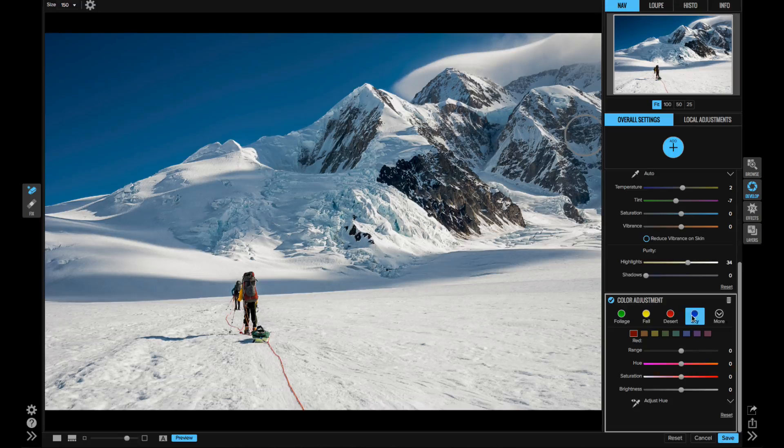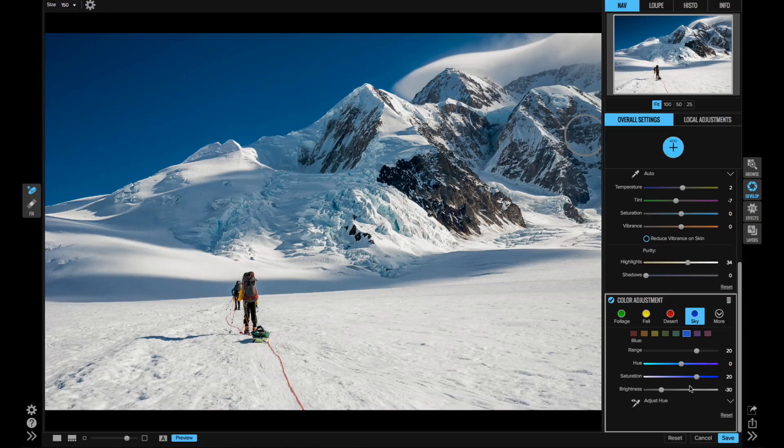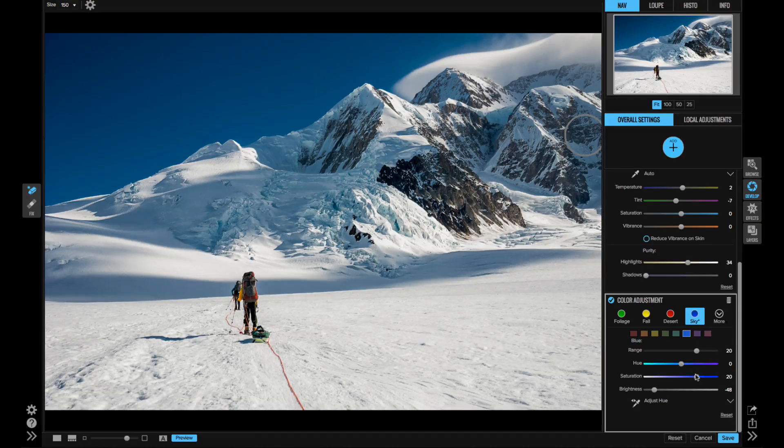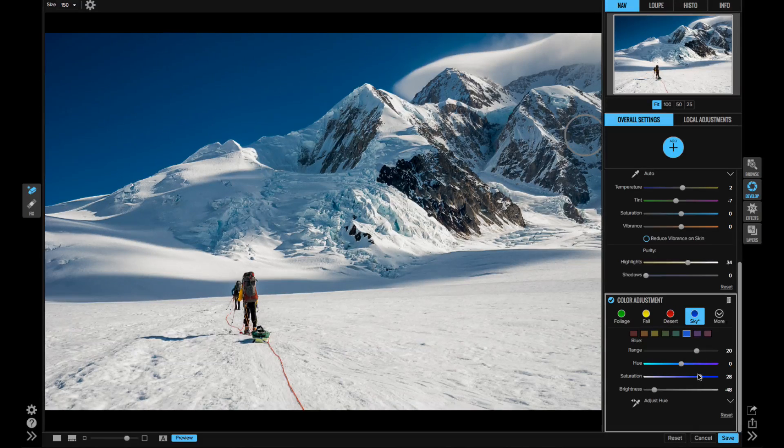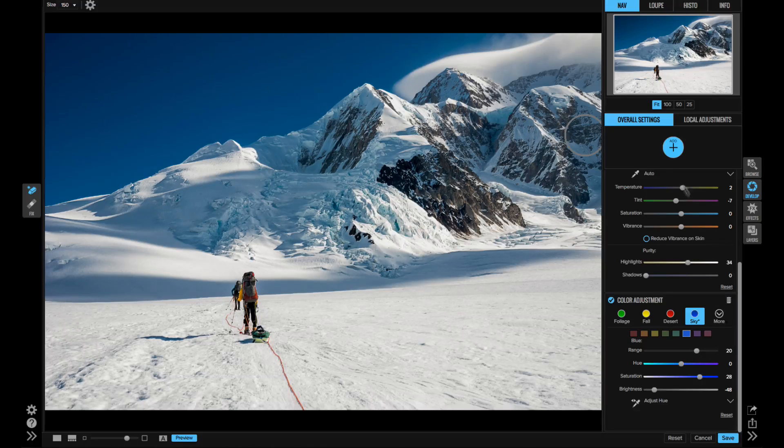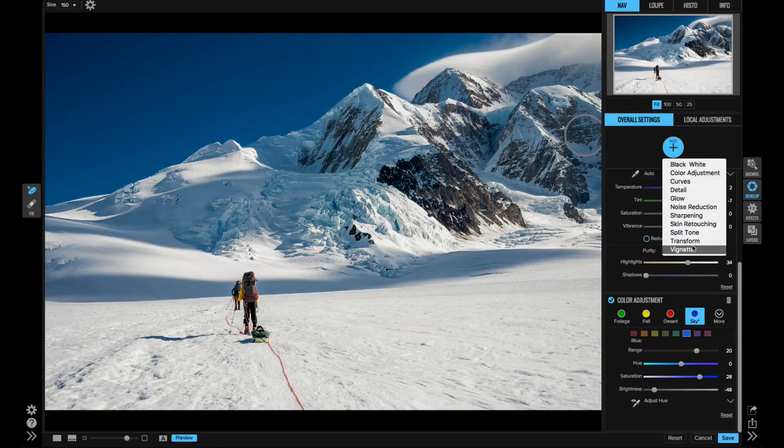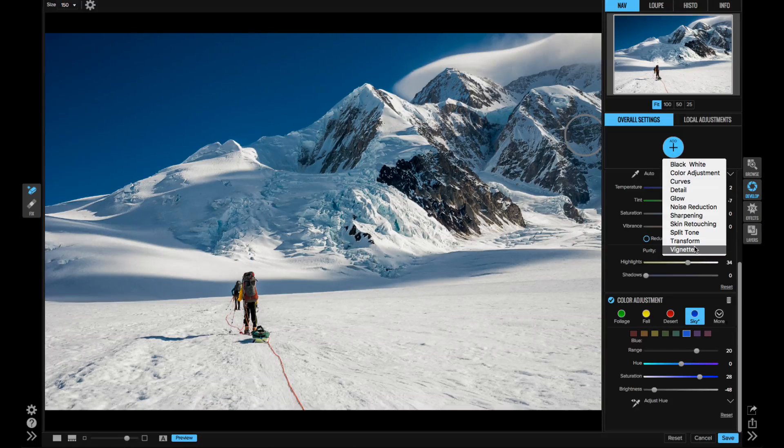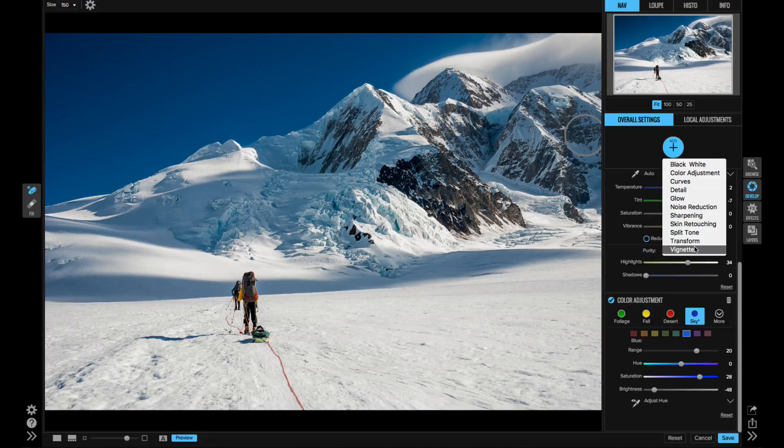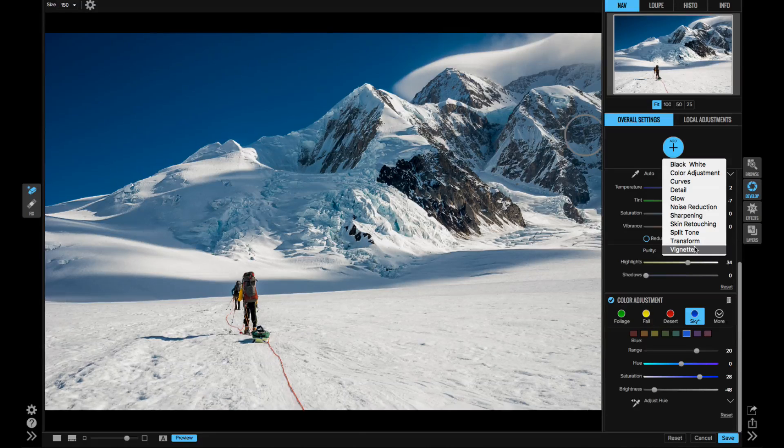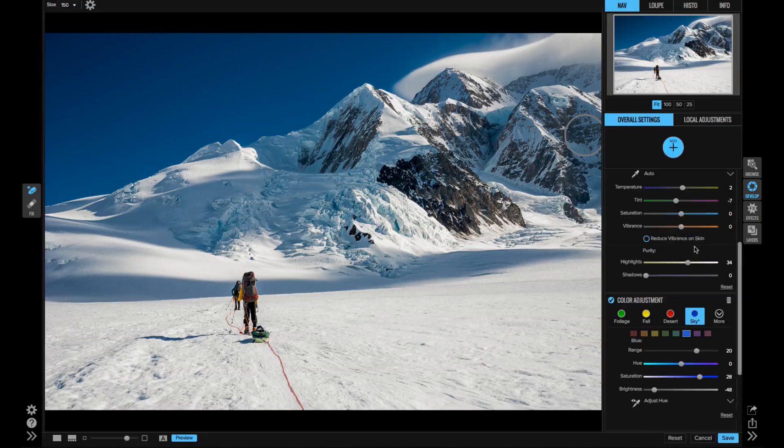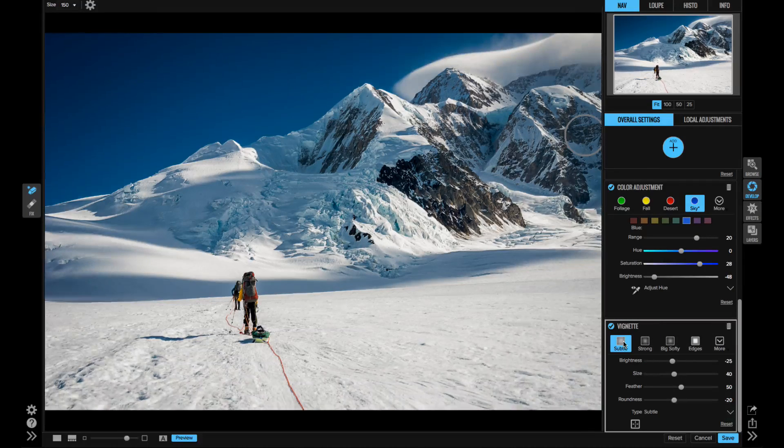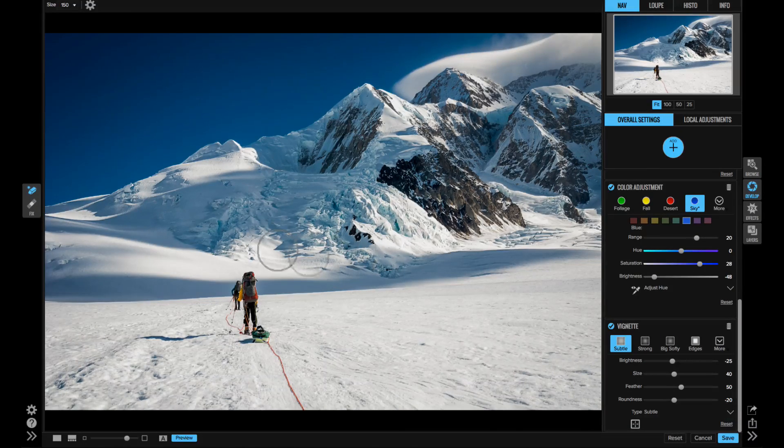It has haze and structure controls, black and white, soft focus, distortion, and even perspective correction. It's also got targeted selective color adjustments, noise reduction, sharpening, skin retouching, and even vignettes.